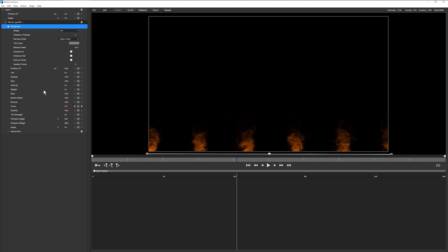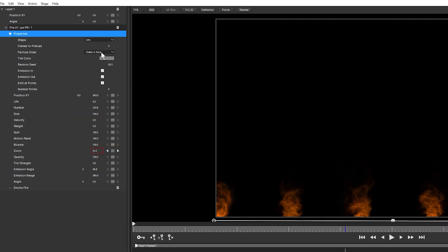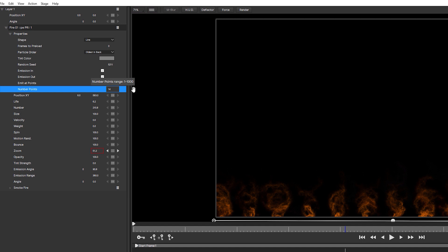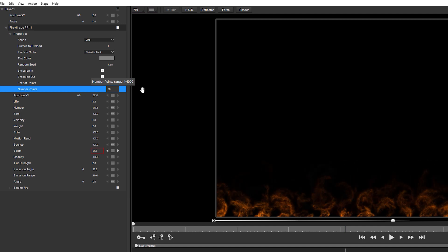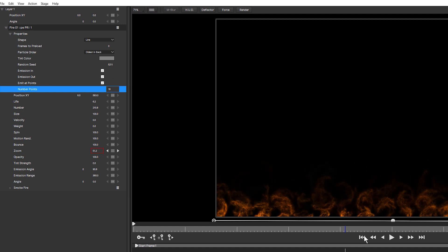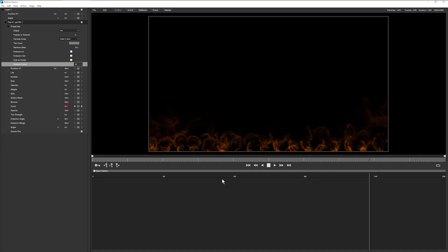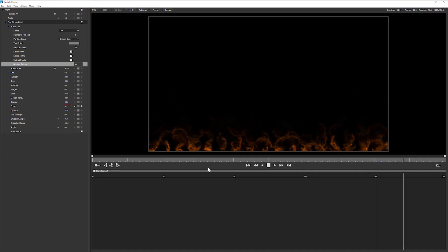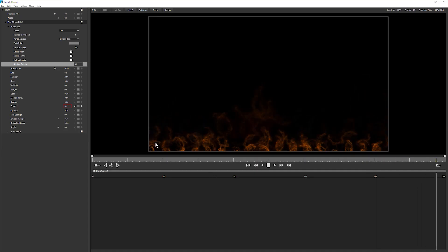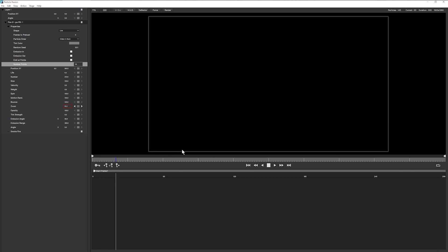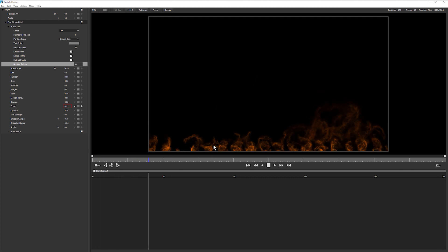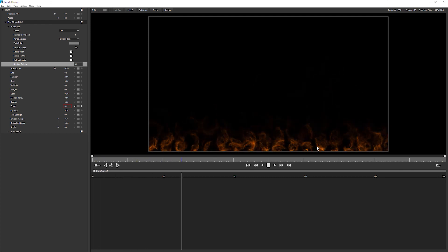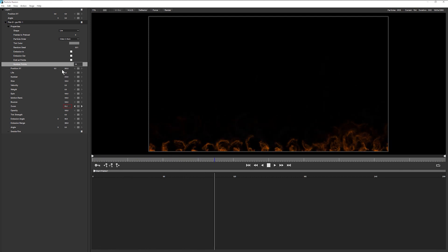Coming into the properties of our emitter. And we can see here that our fire is being emitted at points. Now this is really interesting. And we can increase the number of points that we get. And we get this kind of uniformed amount of fire being emitted all at points.